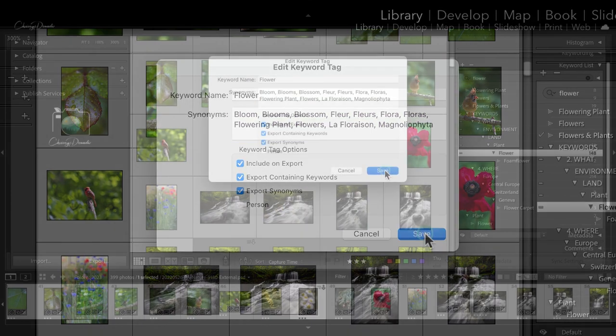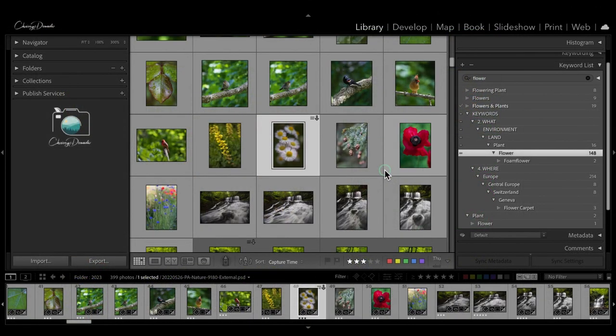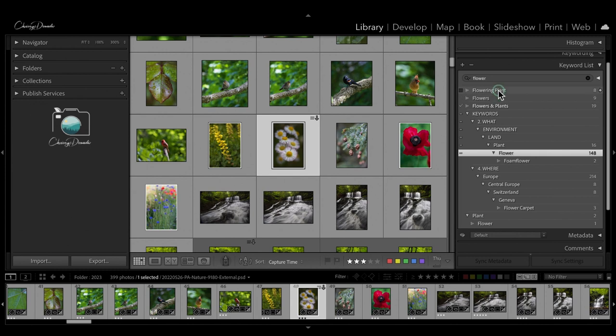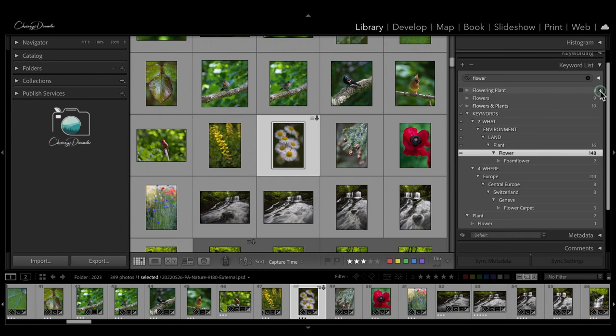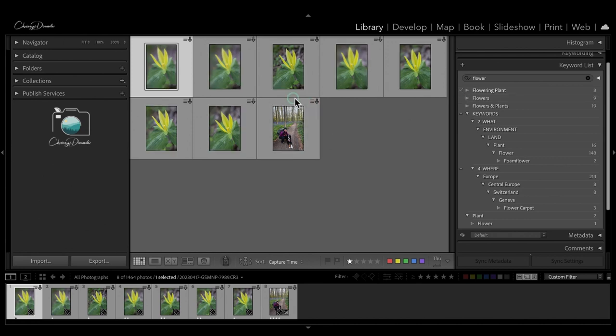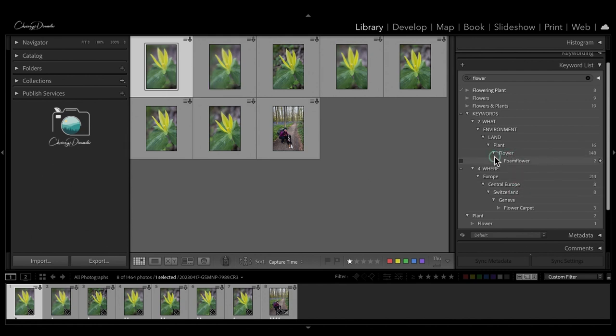All you have to make sure you do is export synonyms is checked and include on export. So, that is the important part of this thing anytime you enter synonyms. So, we're going to hit save on that, and then we can clean up our other folder keywords. So, how we would do this is this is going to be the main keyword that I want. What I know is flowering plant. I have eight photos that I've used that keyword. This little arrow here, if I click it, there's the photos that have the keyword flowering plant.